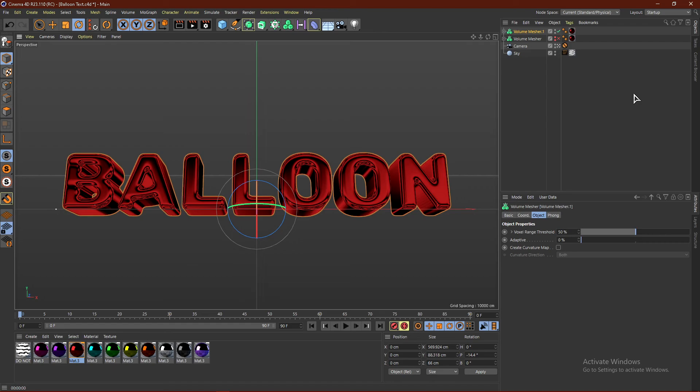That's basically it for this tutorial, guys. If you like this video, make sure to comment, like, and subscribe. Let me know what other Cinema 4D tutorials you'd like to see. And with all that said guys, it's been Instinct, signing out for now.